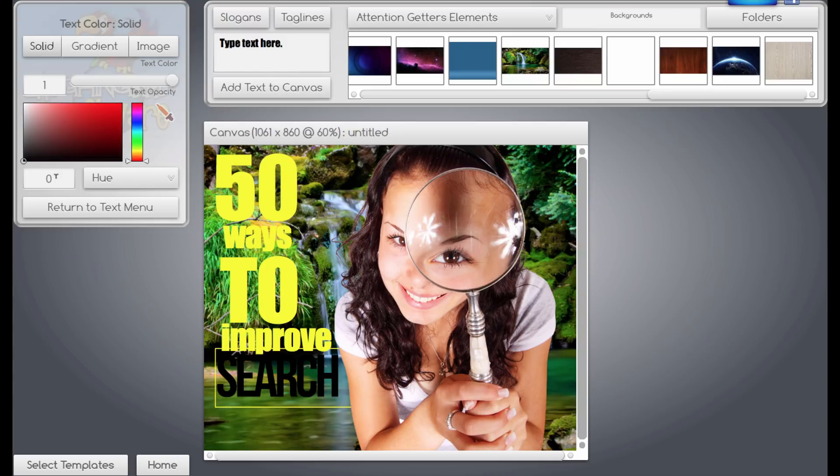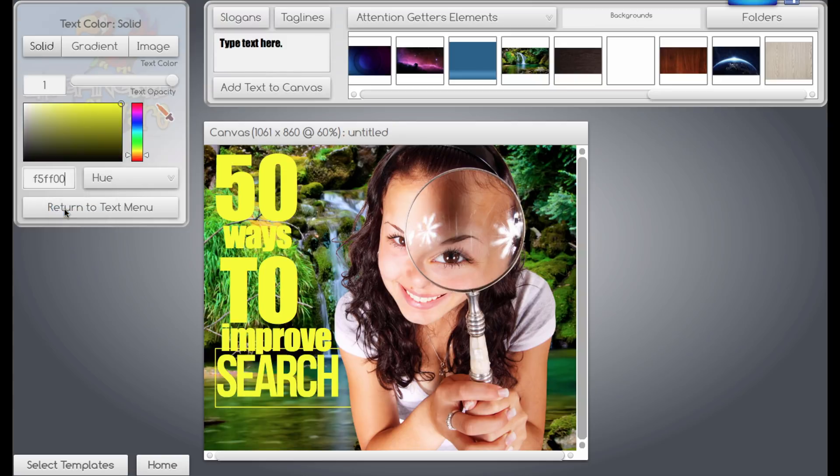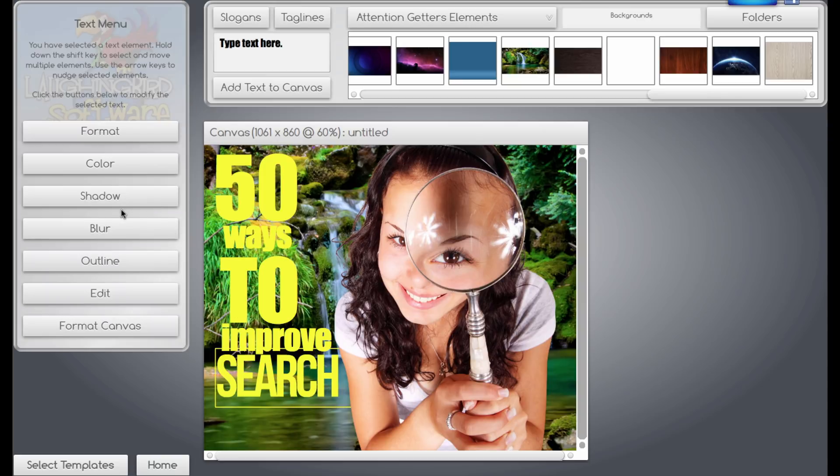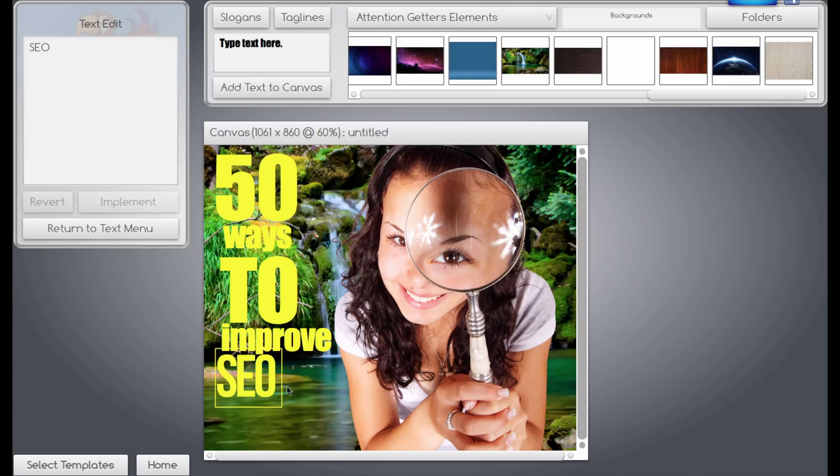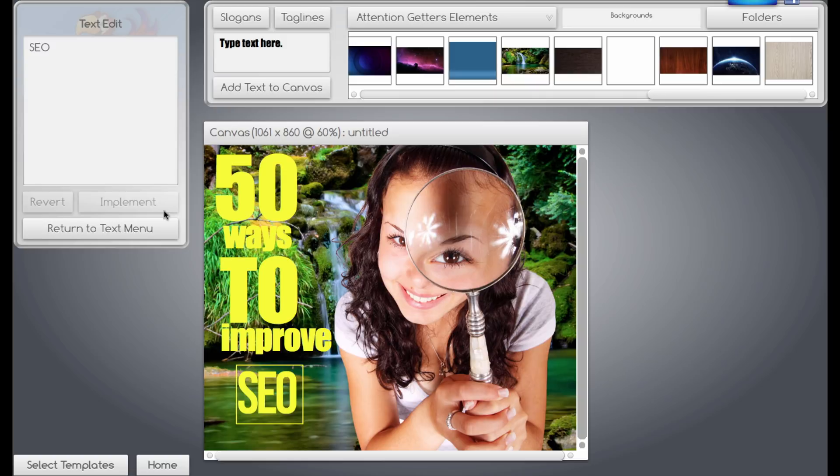Instead of being Search, I'll just change that. Turn the text edit. I'll make that SEO instead. Just make that a little bit bigger.